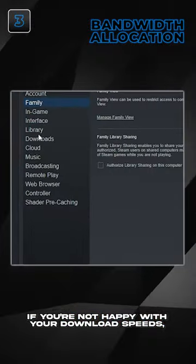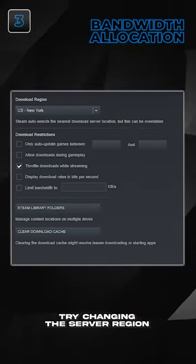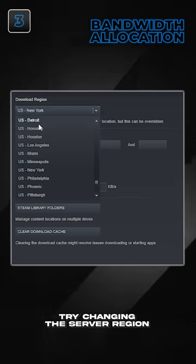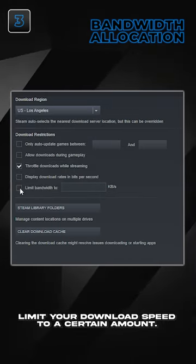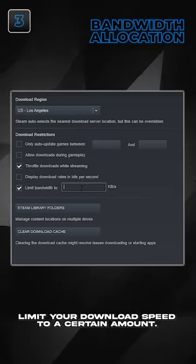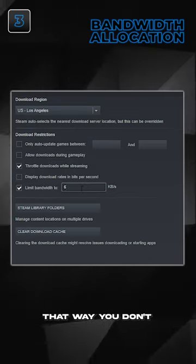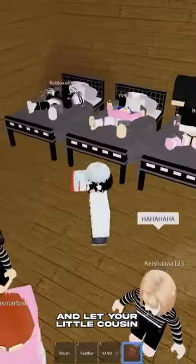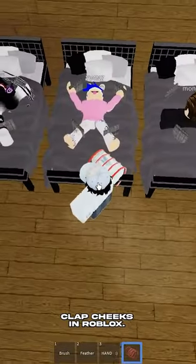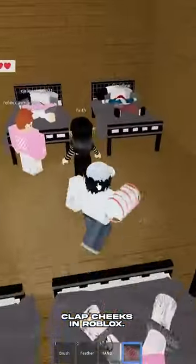Tip number three. If you're not happy with your download speeds, try changing the server region. And as a bonus, limit your download speed to a certain amount. That way you don't occupy the whole bandwidth and let your little cousin clap cheeks in Roblox.